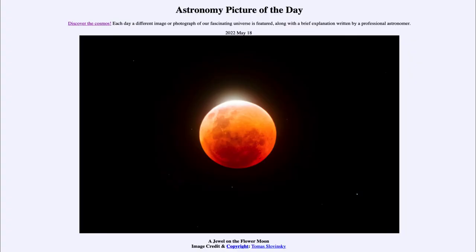Greetings and welcome to the introduction to astronomy. One of the things that I like to do in each of my introductory astronomy classes is to begin the class with the Astronomy Picture of the Day from the NASA website — that is APOD at NASA.gov/apod. And today's picture for May 18th of 2022...